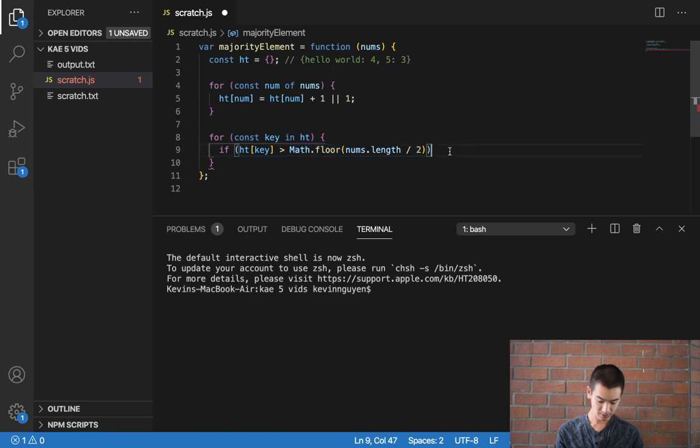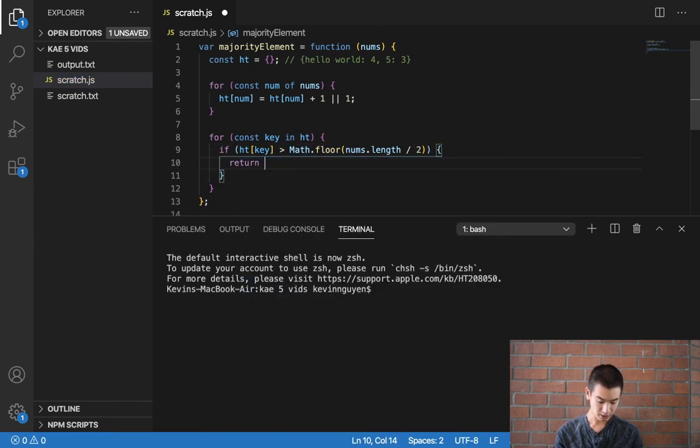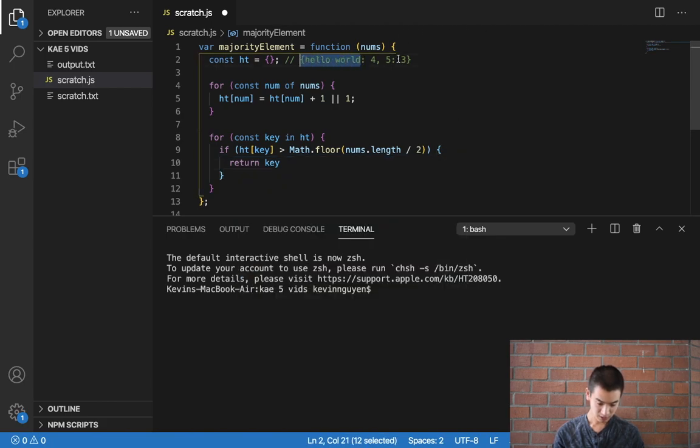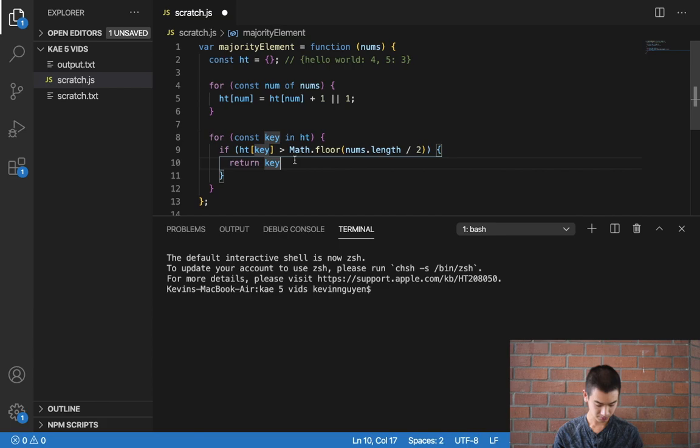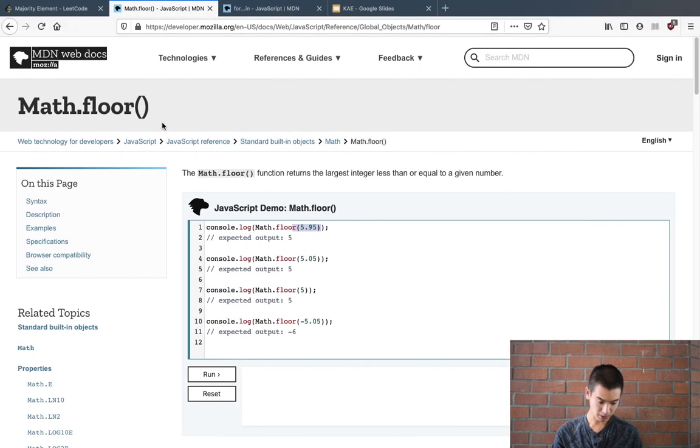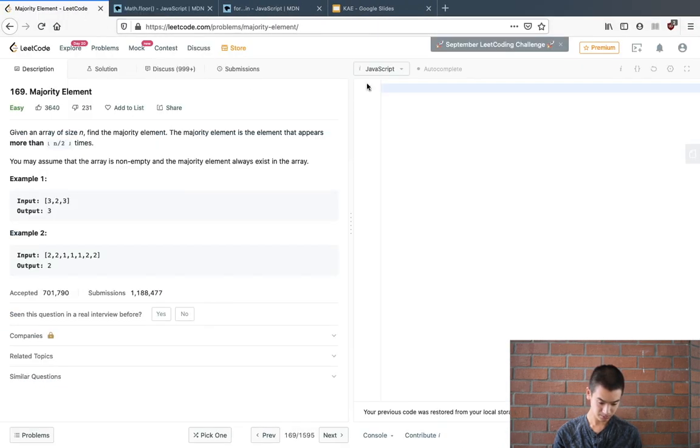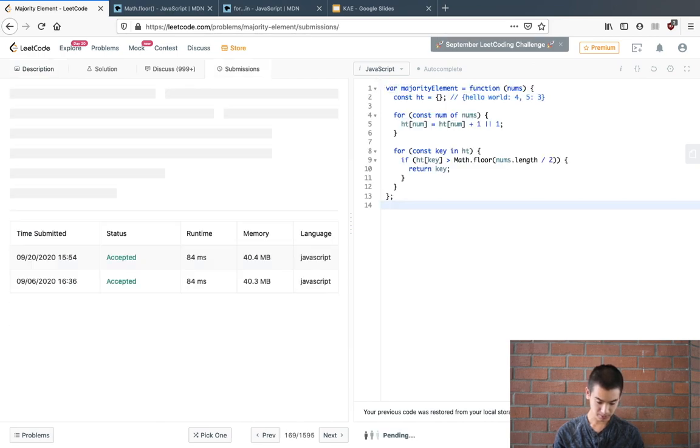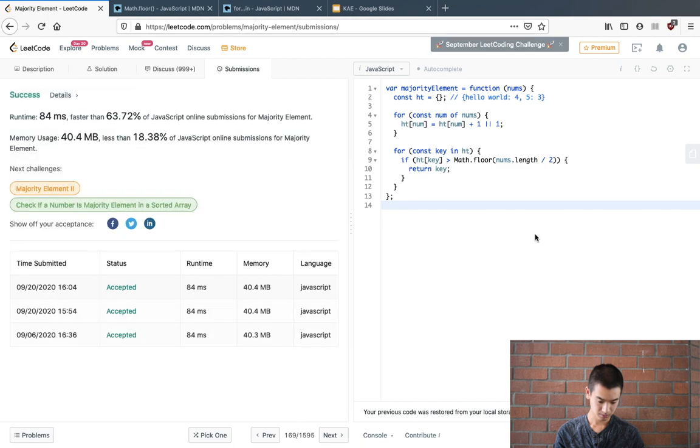And if this happens, we'll return the key. This is the thing that appears a majority of the time. So I'll save and paste it in. Submit. And we're good to go.